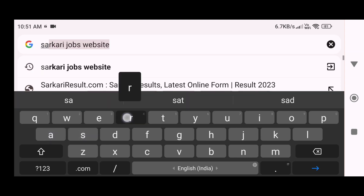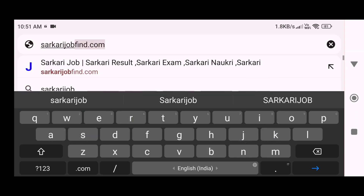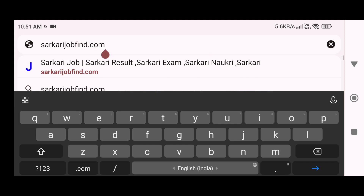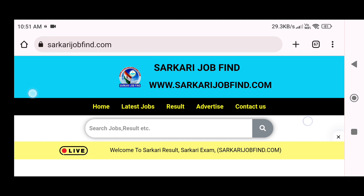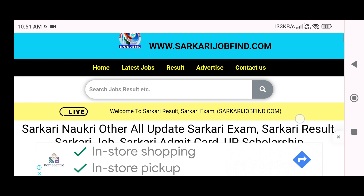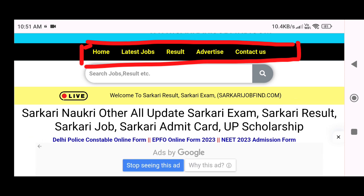So without any delay, let's go to that website on your mobile screen. You can go to your phone's Google browser and search for this website. This is an official website where you will get the details of government jobs. You will see the interface — in the beginning you will see Home, Latest Job, Results, Advertisement, and Contact.